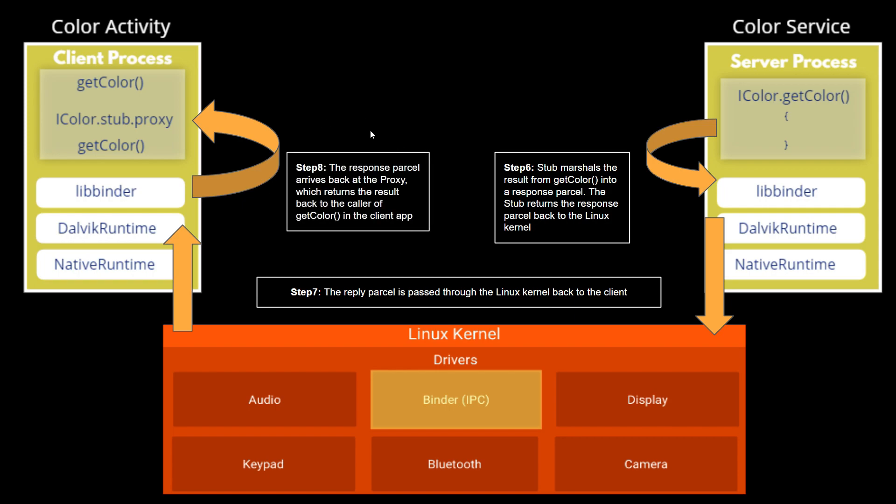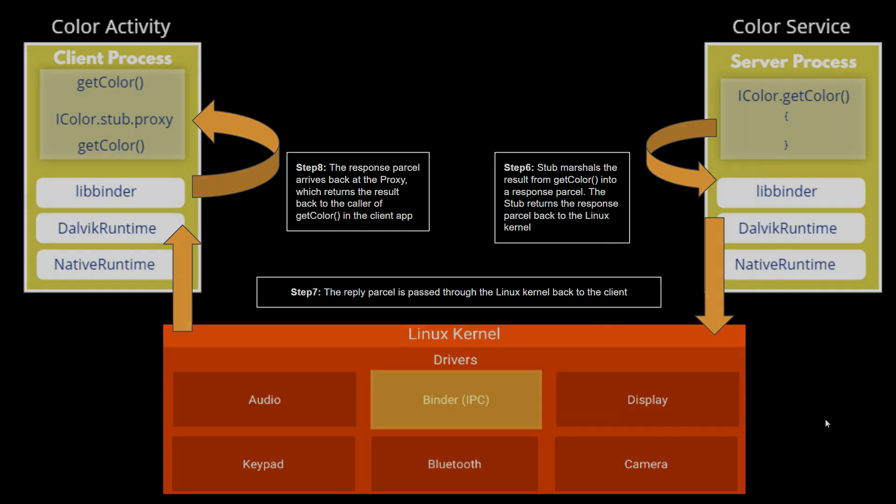In step eight, the response parcel arrives back at the proxy, which returns the result back to the caller of the getColor method in the client app.